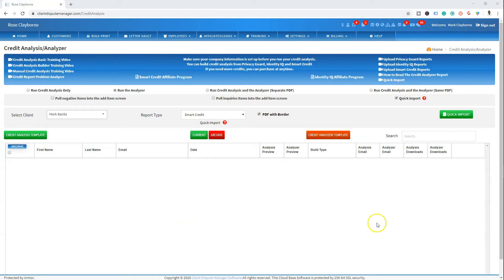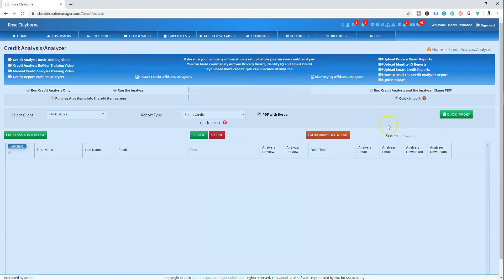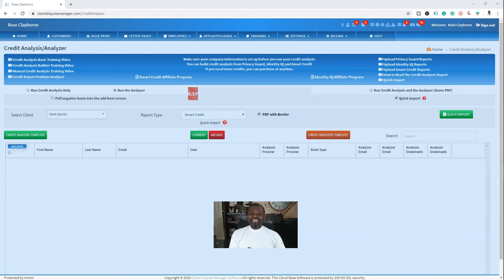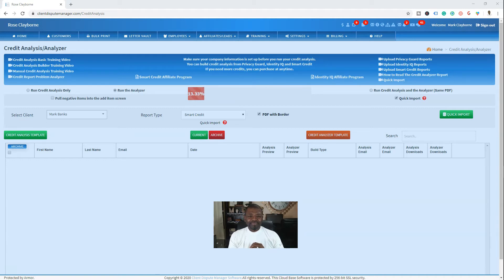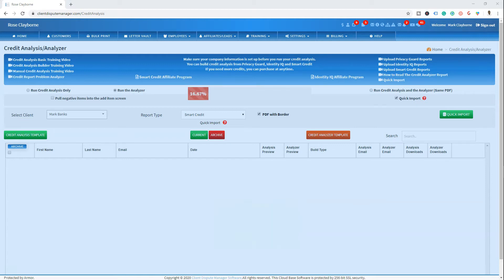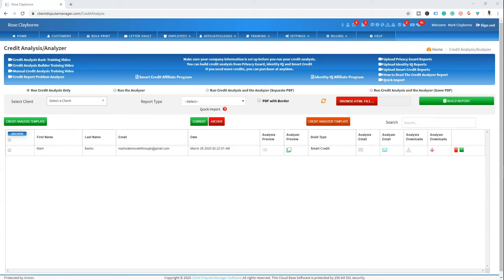So now I'm going to hit Quick Import and let's watch the magic work. It's building the Analyzer right now. It's looking at all three credit bureaus, the information on the credit bureaus, and it's determining the inaccuracy and inconsistency of all three credit reports. Let's let it work. Done. Finished.